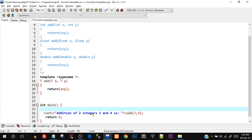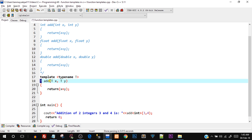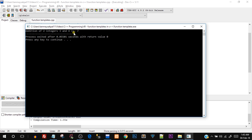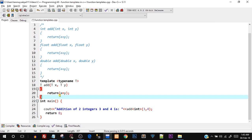In the main function, for addition of two integers 3 and 4, I call add<int>(3, 4). When I say int, all T's automatically become int — the parameters also become int. Save, compile and run — addition of two integers is 3 and 4. The function template was successfully created and ran without errors.